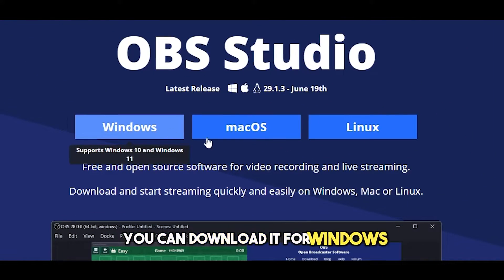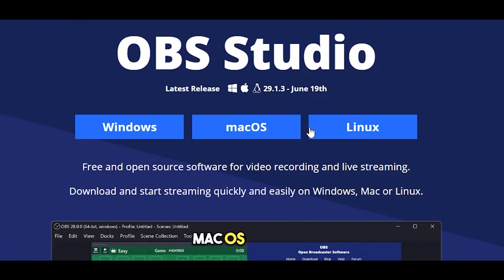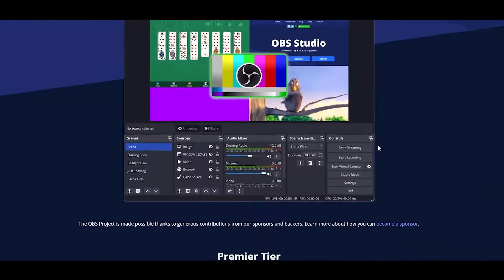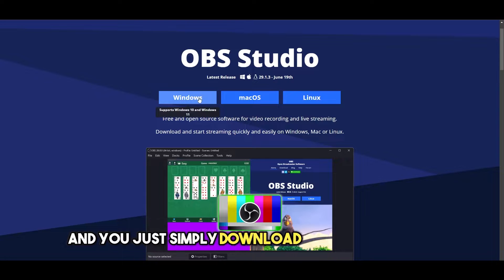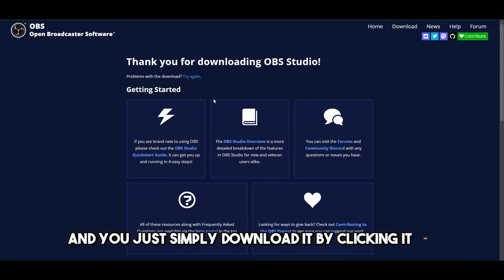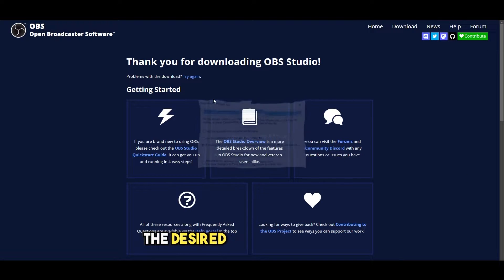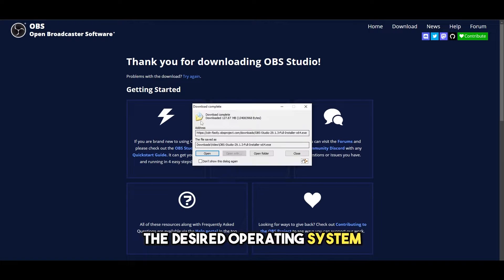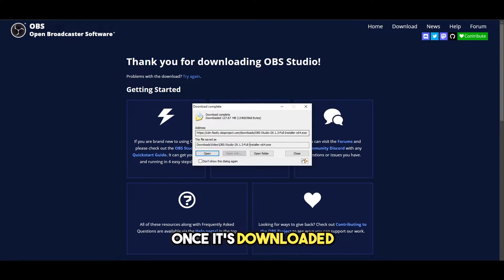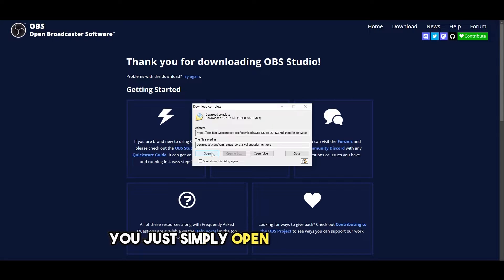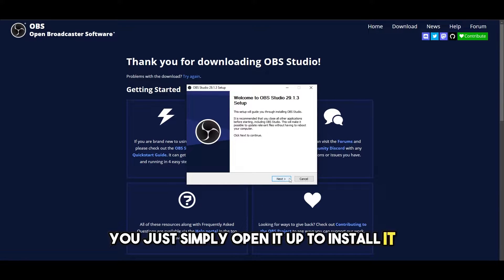You can download it for Windows, Mac OS, or Linux. You simply download it by clicking on the desired operating system. Once it's downloaded, you just open it up to install it.